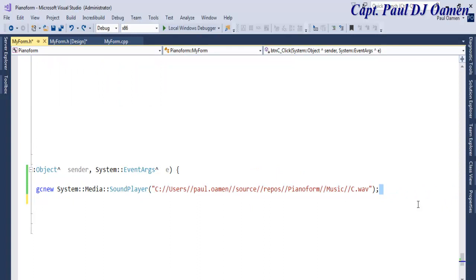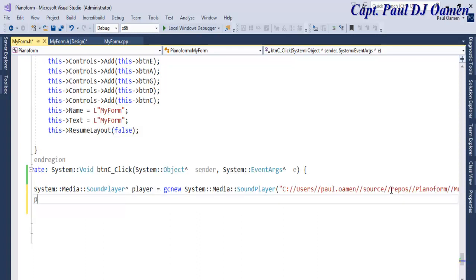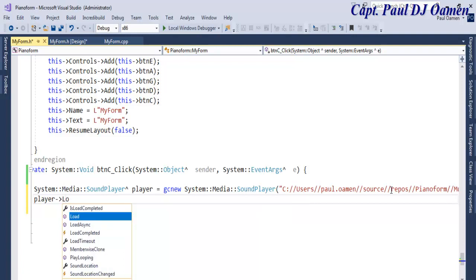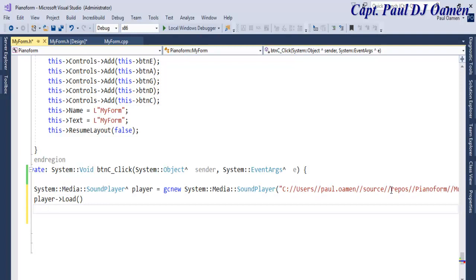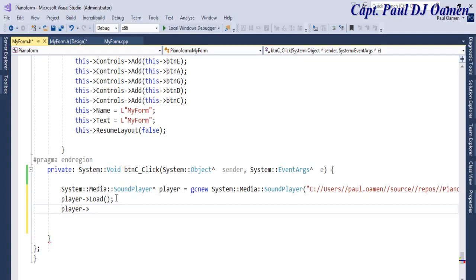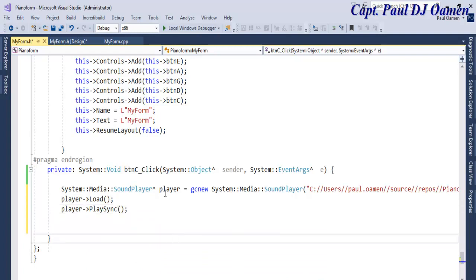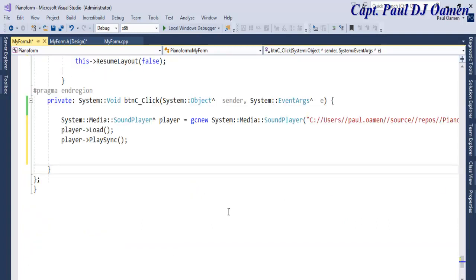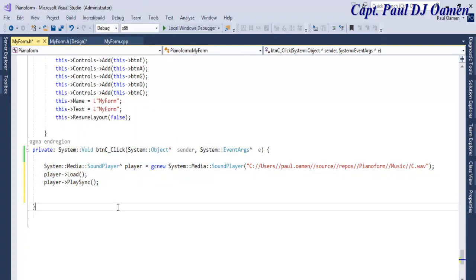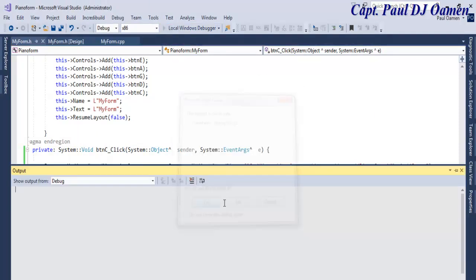Now we need the object to play the note. I'll call 'player->Load()' and also 'player->PlaySync()' so it plays synchronously. Those are the lines of code for the C note. I'll copy those lines since I'll need them for the others. But first, let's try this out and see how it sounds.